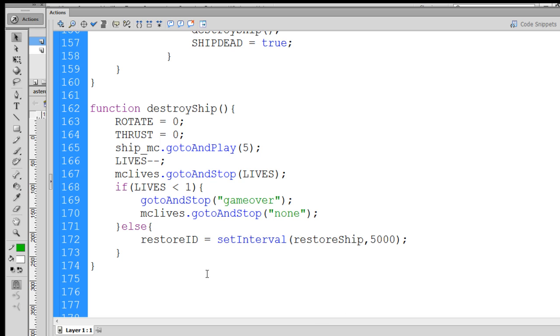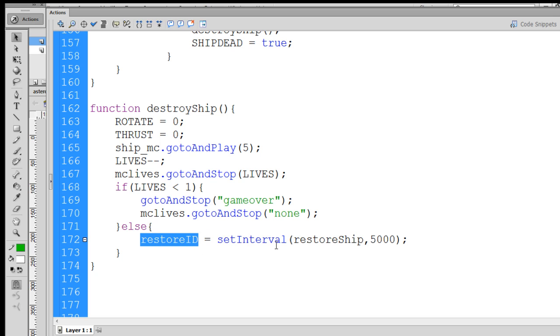So now, if lives is less than one, game is over. We go to the game over frame. We take our extra frames, set them to none. And else, we call this restoreid, which will set an interval and call a function in five seconds. So now what we need to do is write that function.